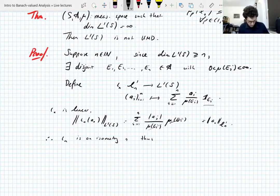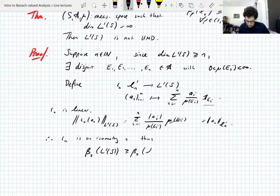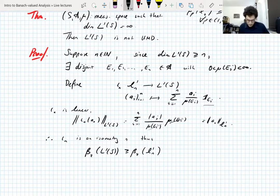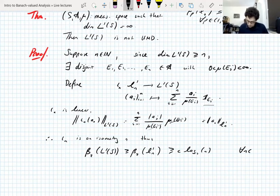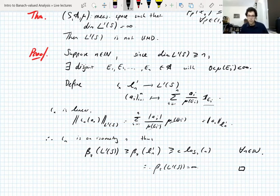So this is an isometry. Thus, the UMD_2 constant of L1(S) is greater than or equal to the UMD constant of the corresponding subspace — the thing isometric to that subspace. And that's greater than or equal to a constant times log₂(N). This is true for all N, so the only possibility is that the UMD constant is actually infinity.